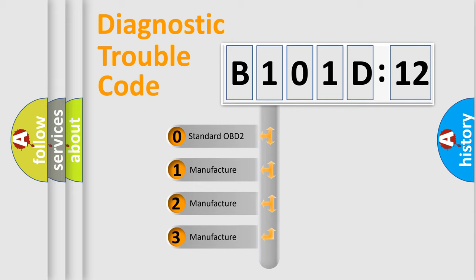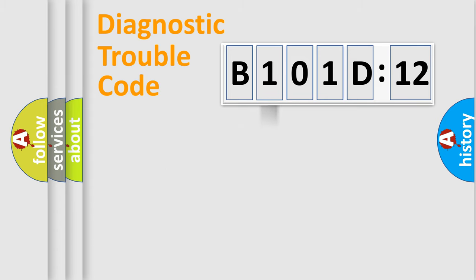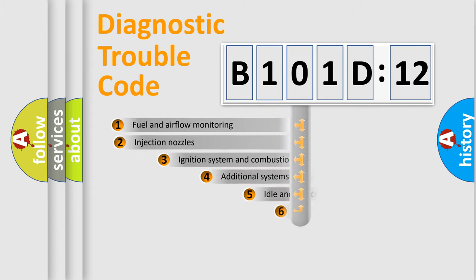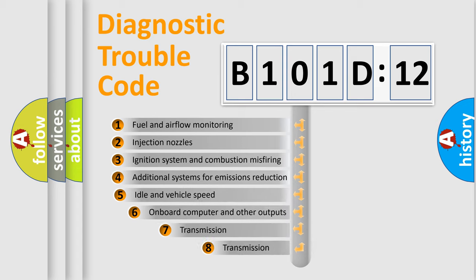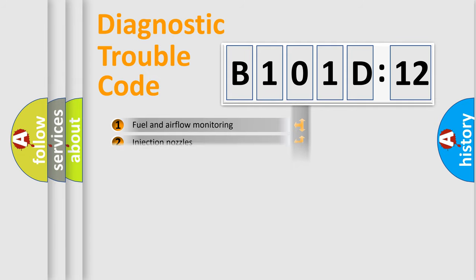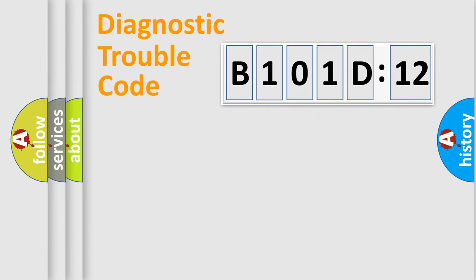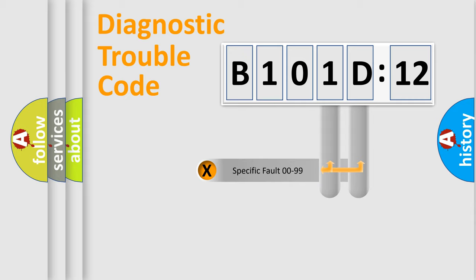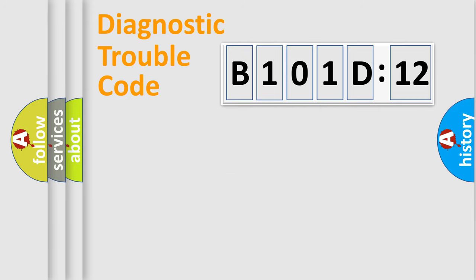If the second character is expressed as zero, it is a standardized error. In the case of numbers 1, 2, 3, it is a manufacturer-specific error. The third character specifies a subset of errors. The distribution shown is valid only for the standardized DTC code. Only the last two characters define the specific fault of the group.